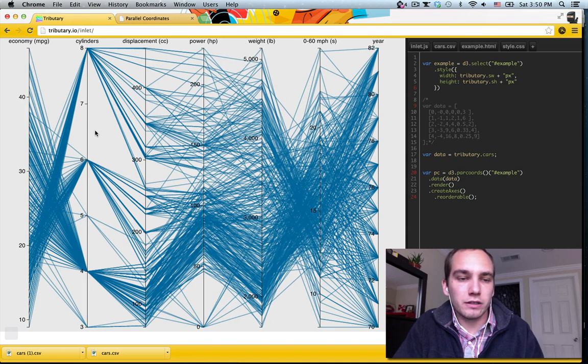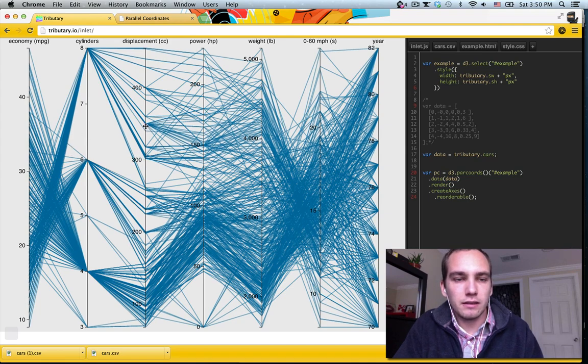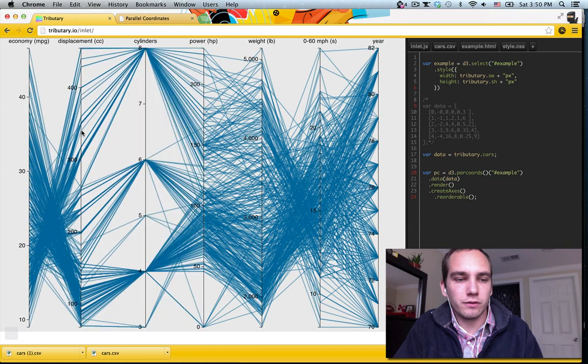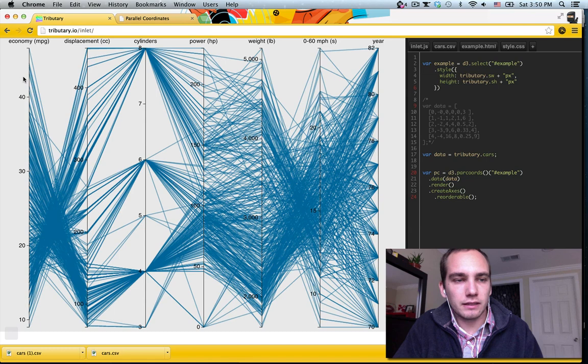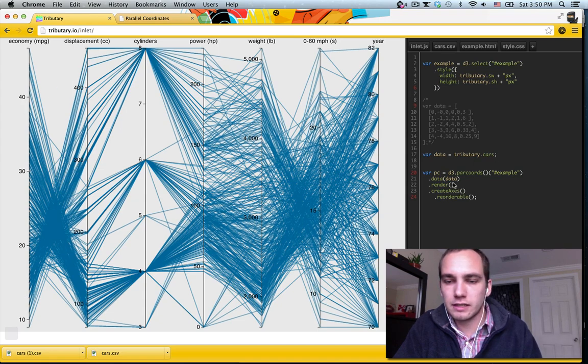Because in parallel coordinates, you actually, what you look at is the relationship between two dimensions. And sometimes you want to find out is there a relationship. So if you reorder them, you can see, like here, high economy correlates to low displacement, vice versa. You can see this crossing over.